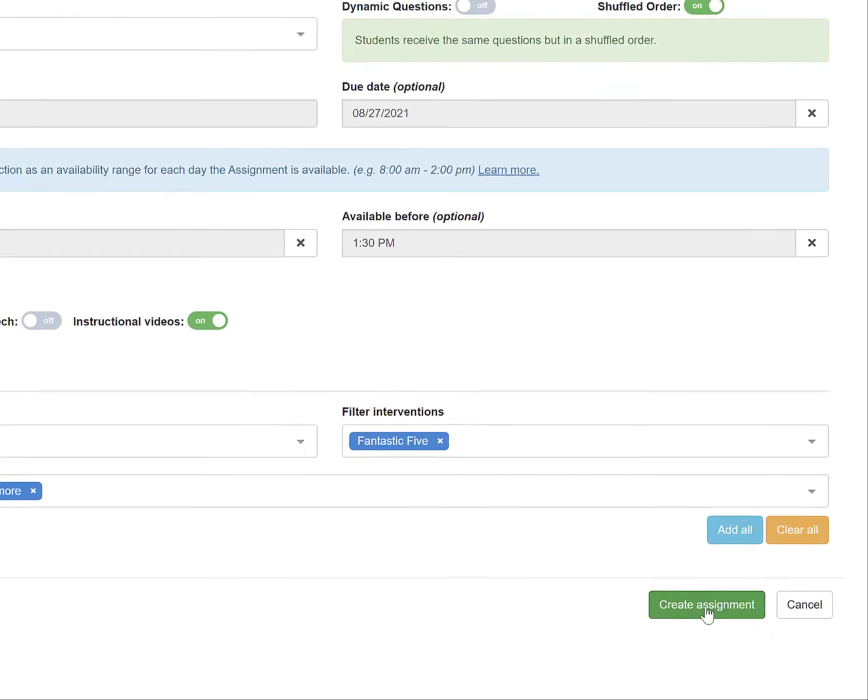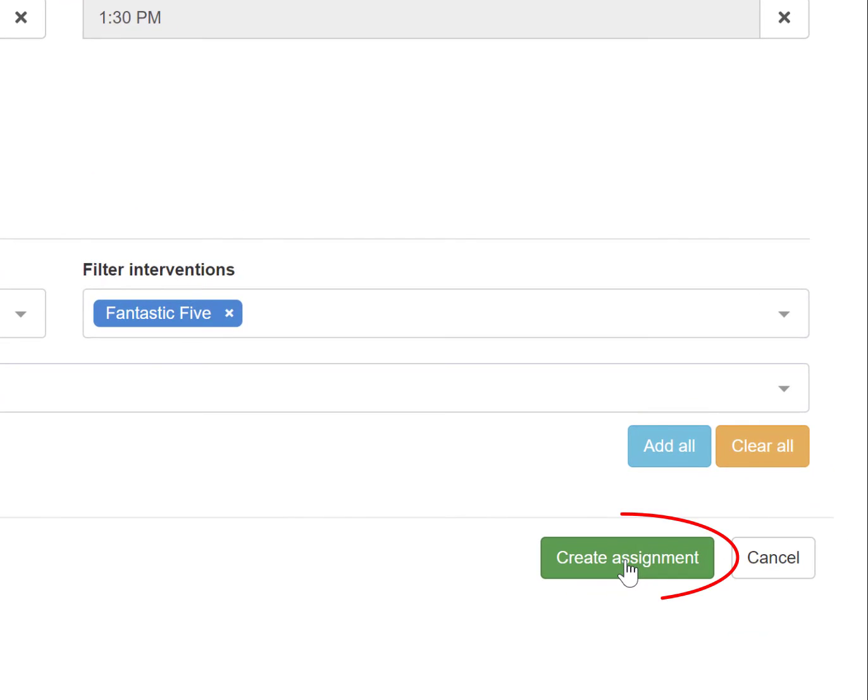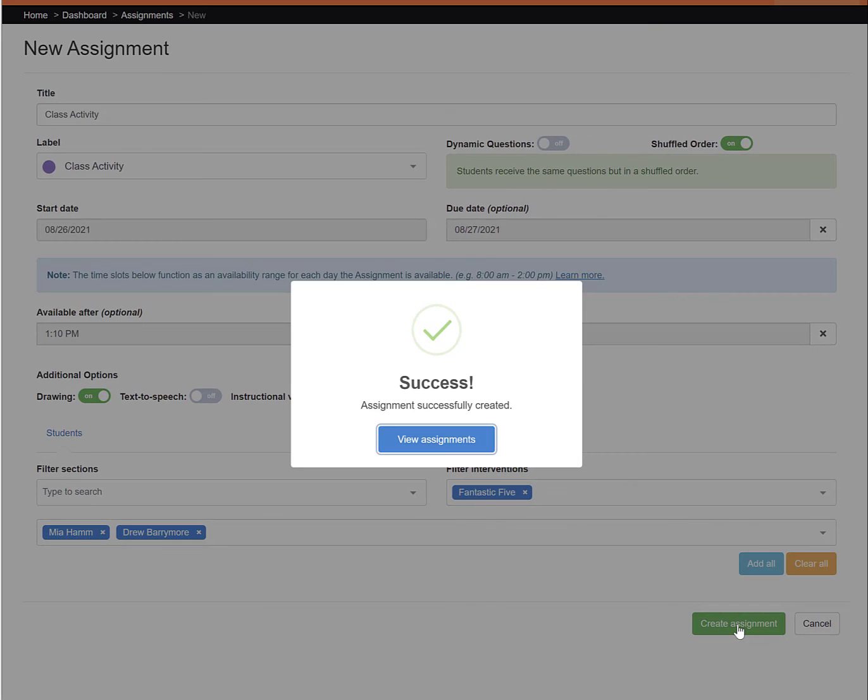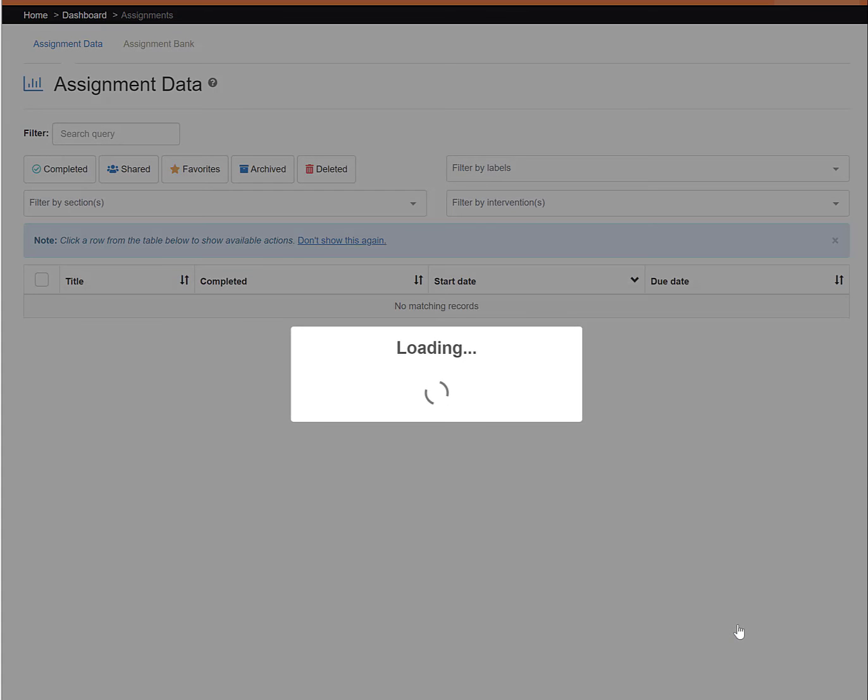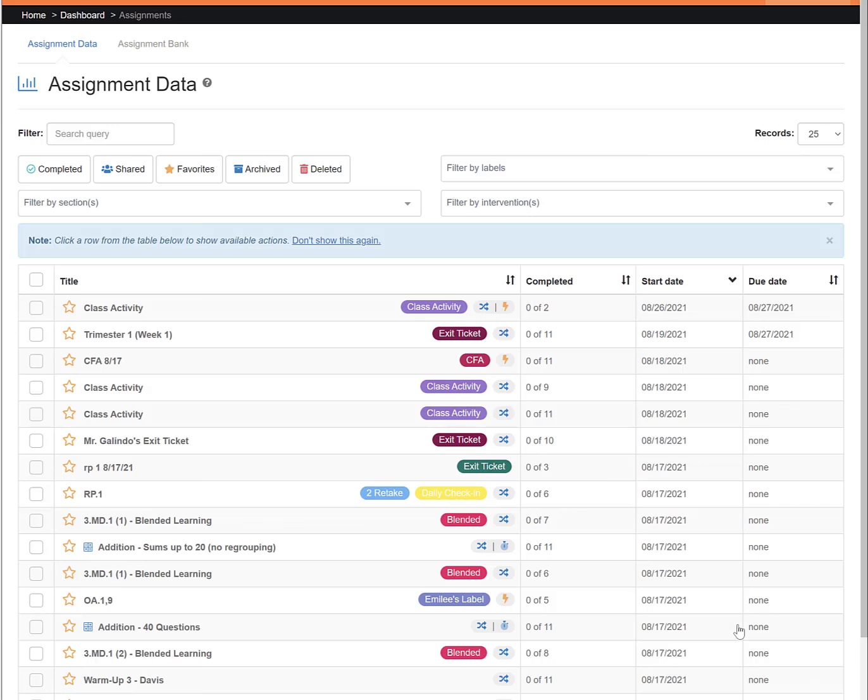Then push out your assignment by clicking the green create assignment button at the bottom of the page. Thank you for watching this tutorial on the overview of the new assignment page for when you are creating an online assignment.